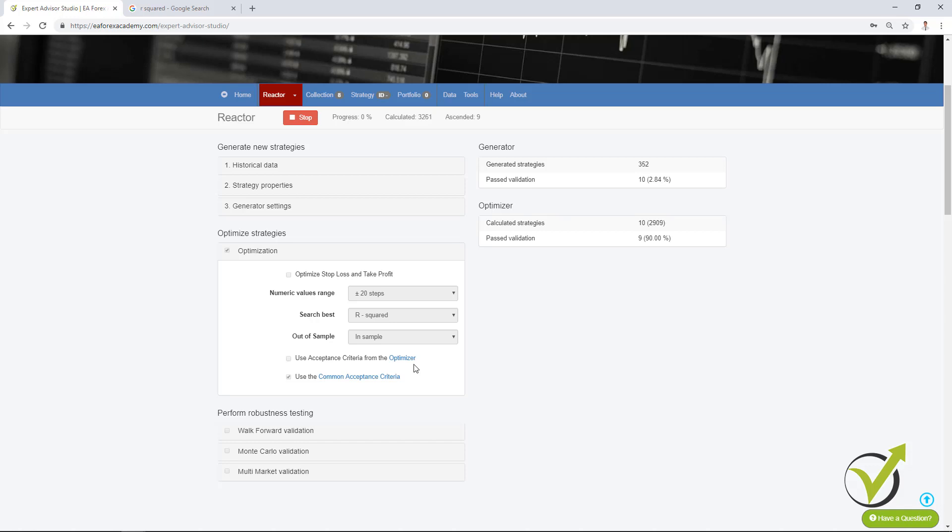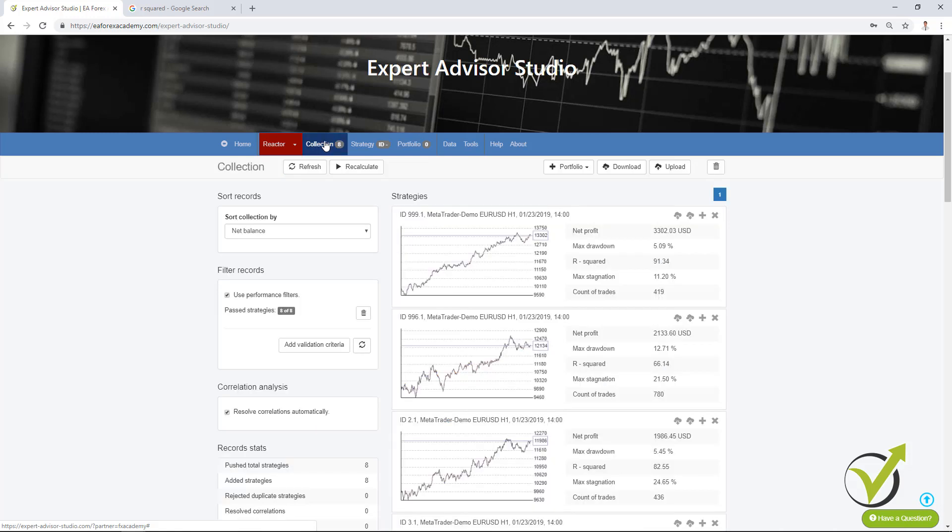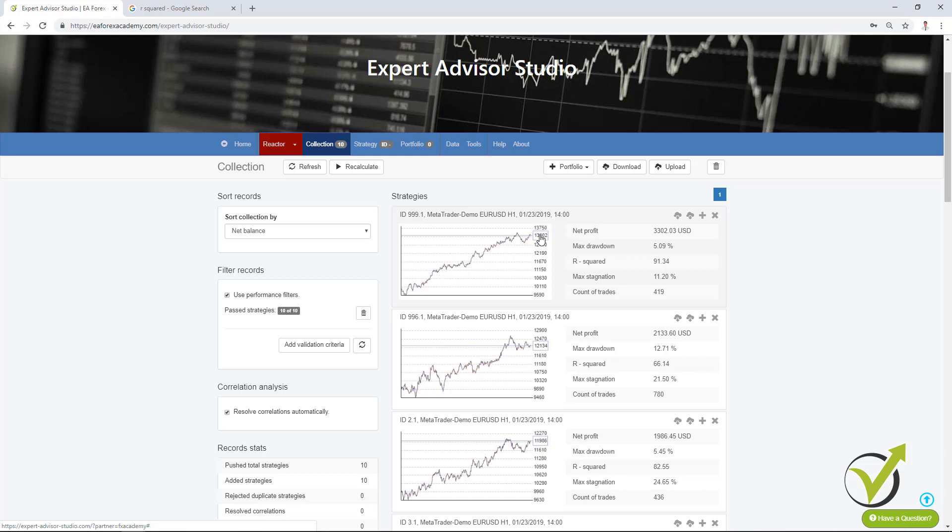So one more time as a conclusion we can say that by using the R² we get strategies that are having better equity lines. We remove huge stagnations and we are able to generate strategies with better equity lines. Thank you very much for watching this video and let me know if you have any questions about the R² or anything else about EA Studio. Always enjoy the trading. Cheers!